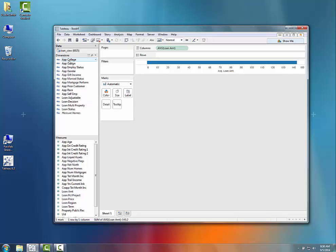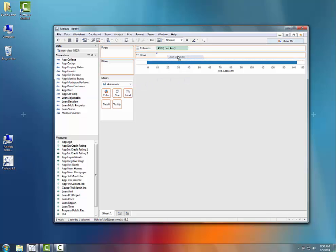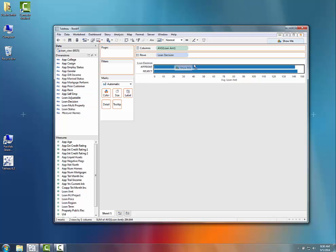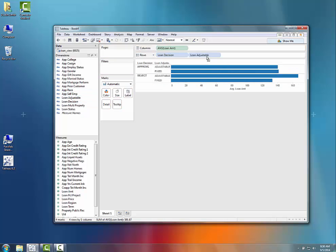If I'm looking at this and I just want to know some quick information around, okay, what was the loan decision for each of these? And then maybe what was the loan adjustable or not?